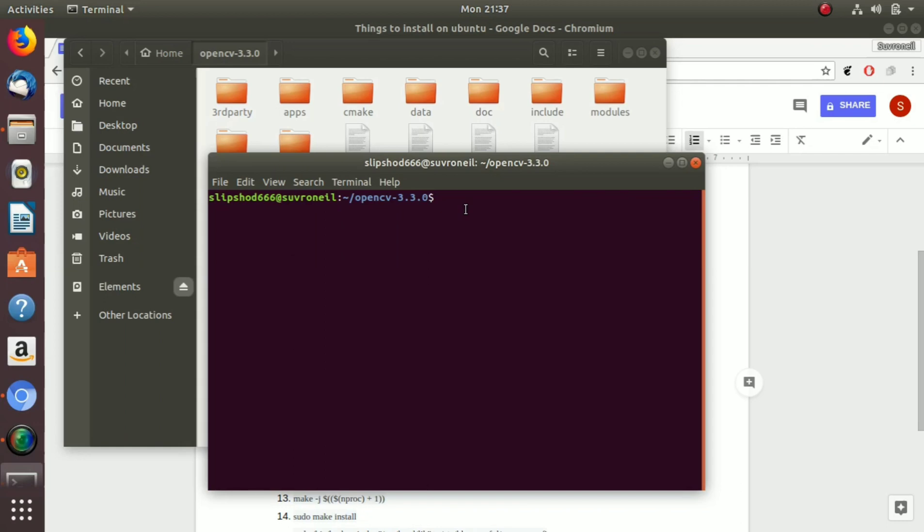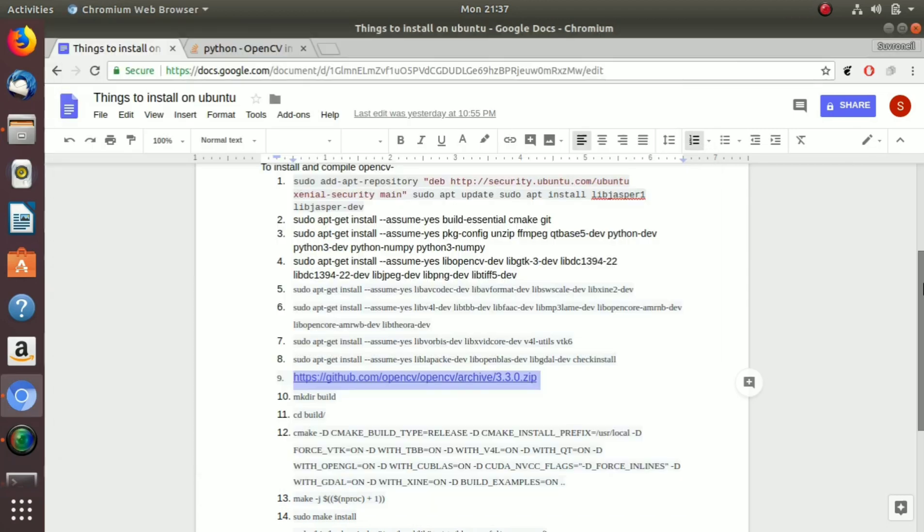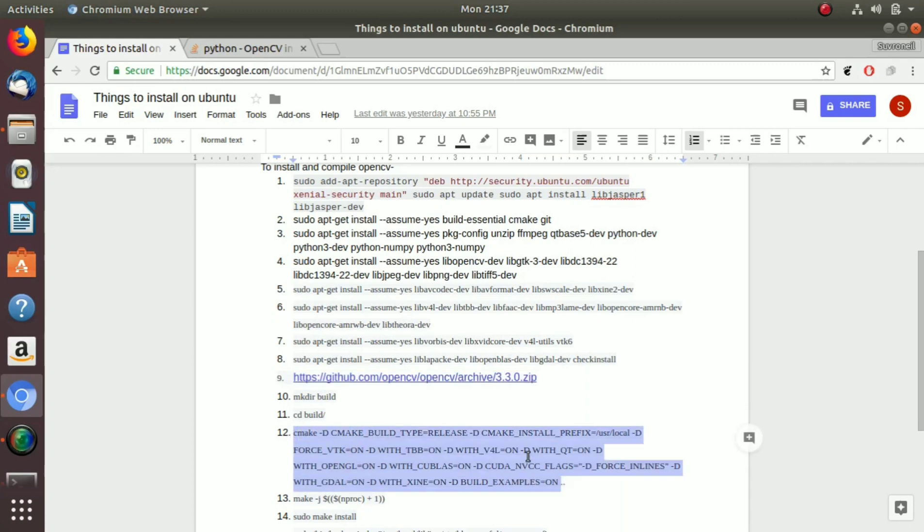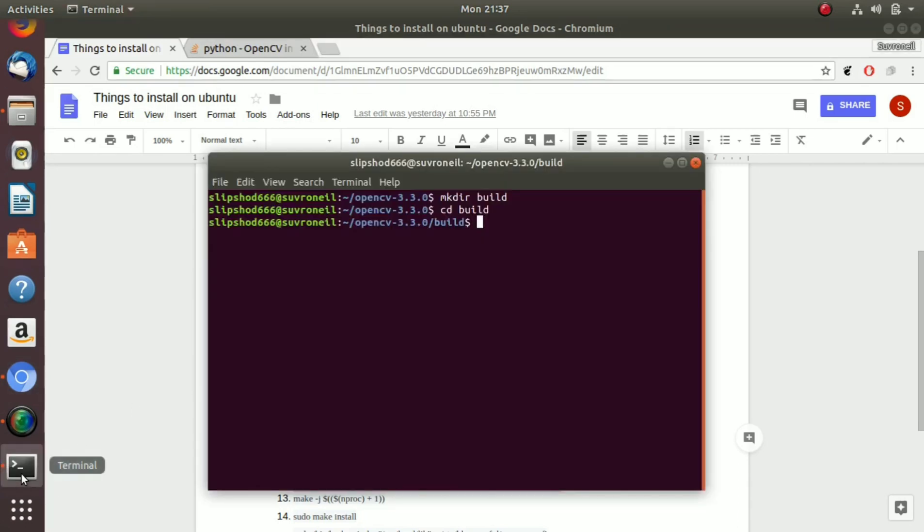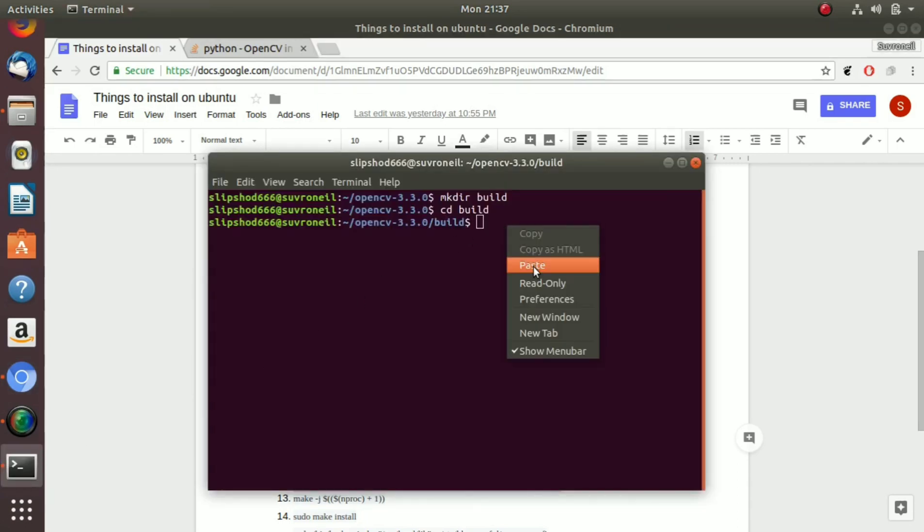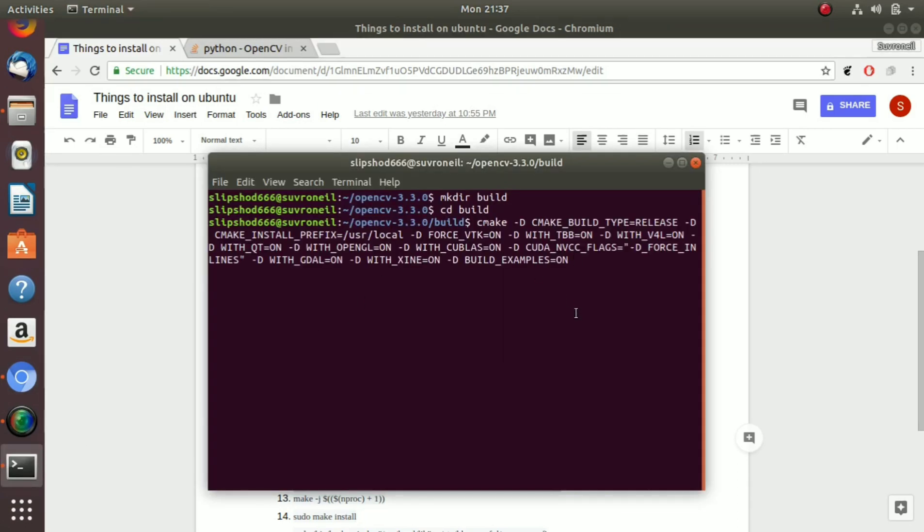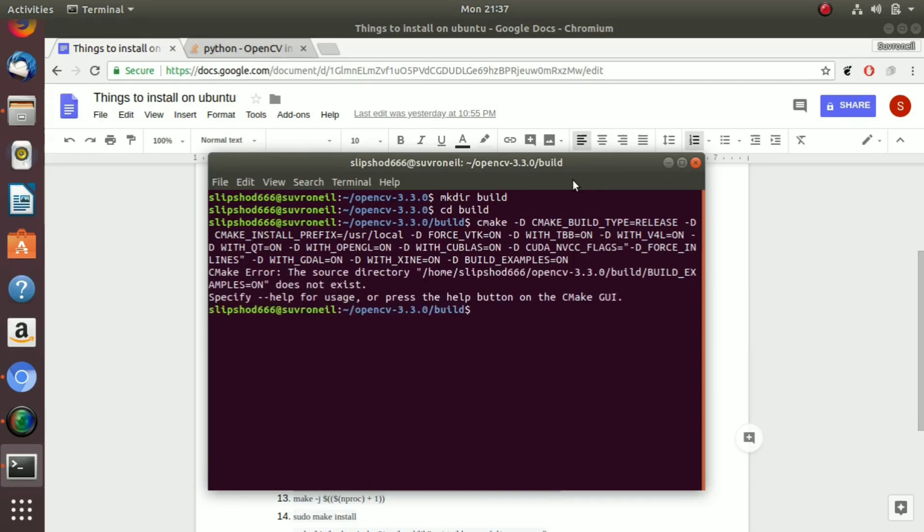Anyway, let's make a new directory named build. Let's get inside the directory. And now copy this command and paste it here. So now in this step we are basically compiling the OpenCV library. Press enter.